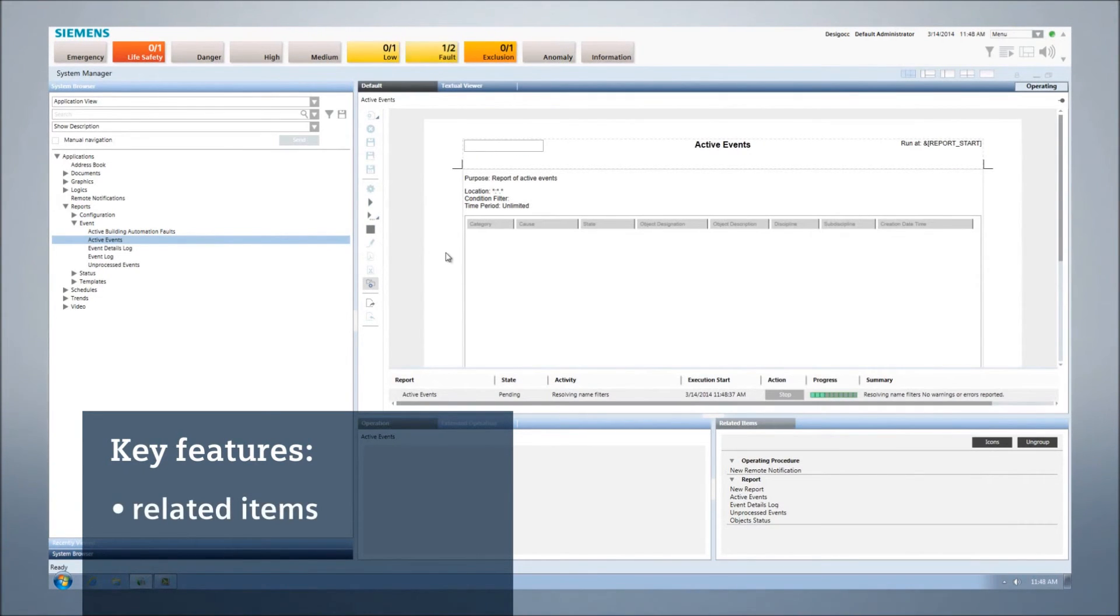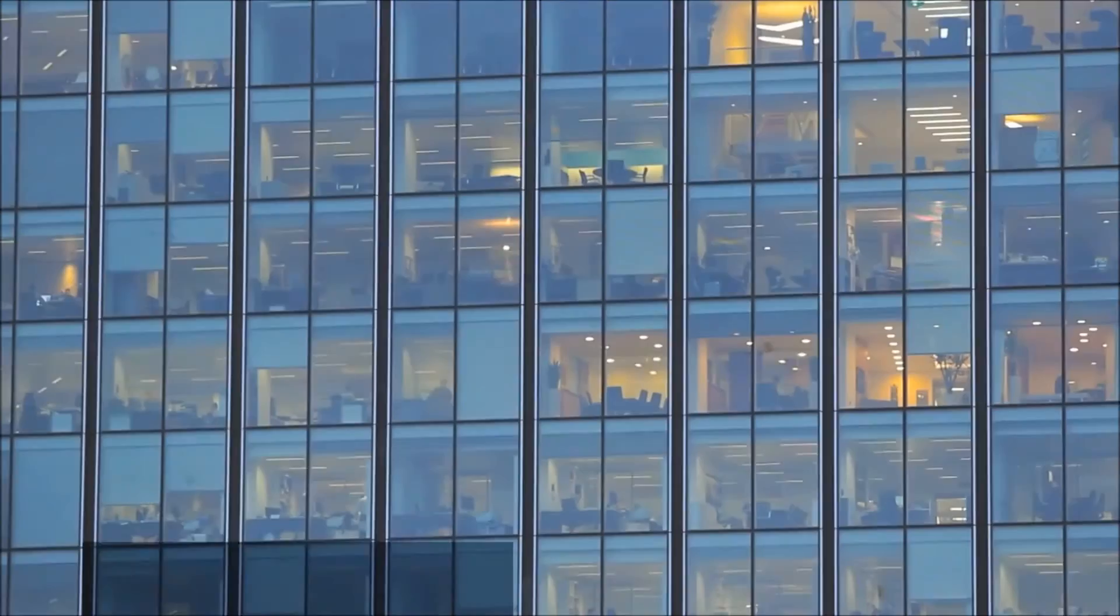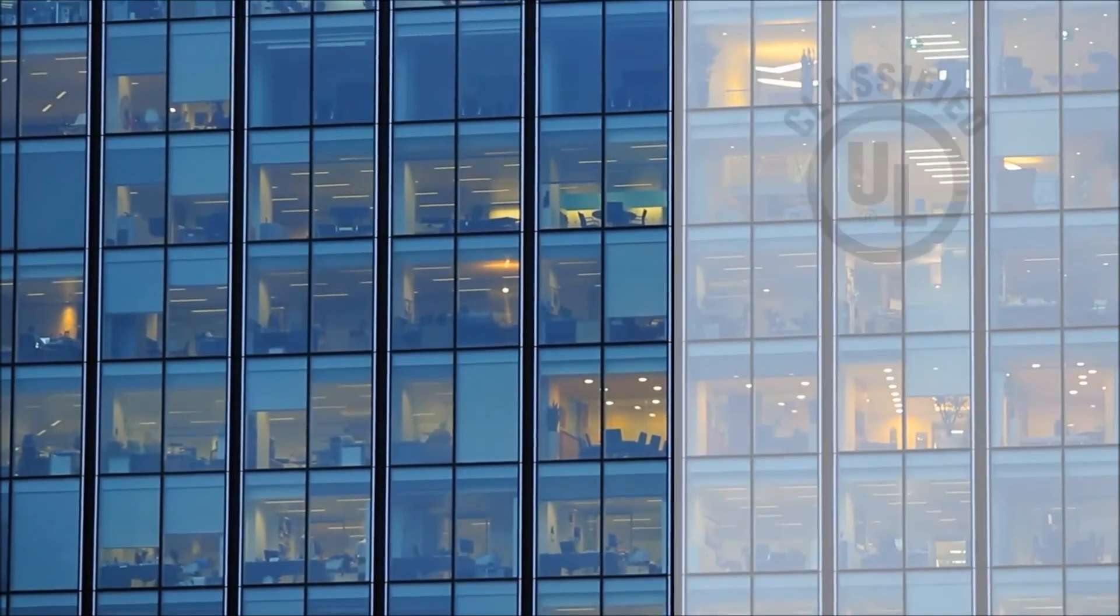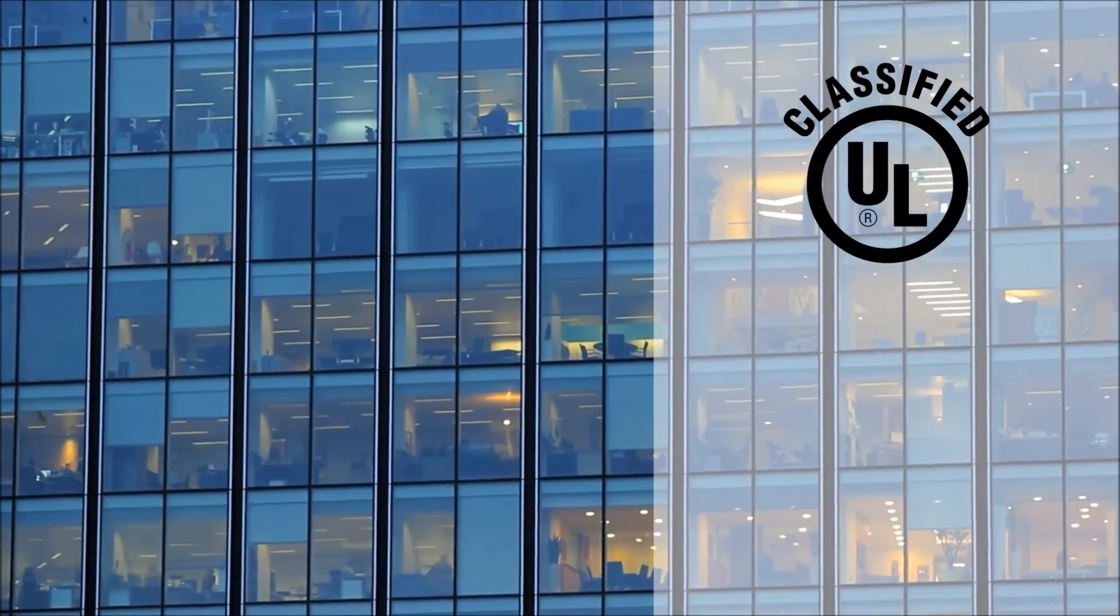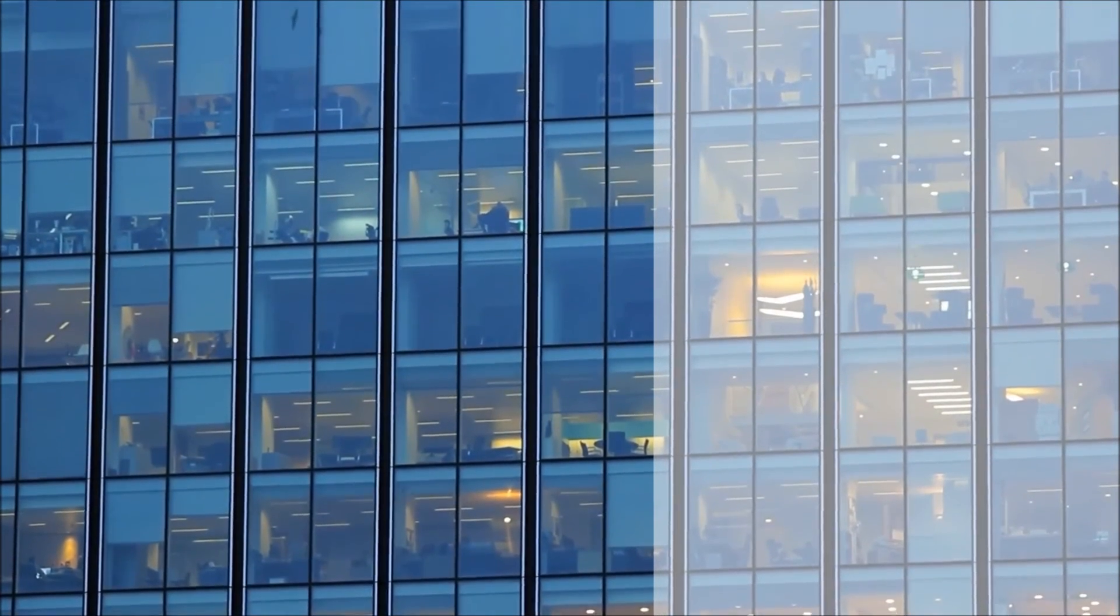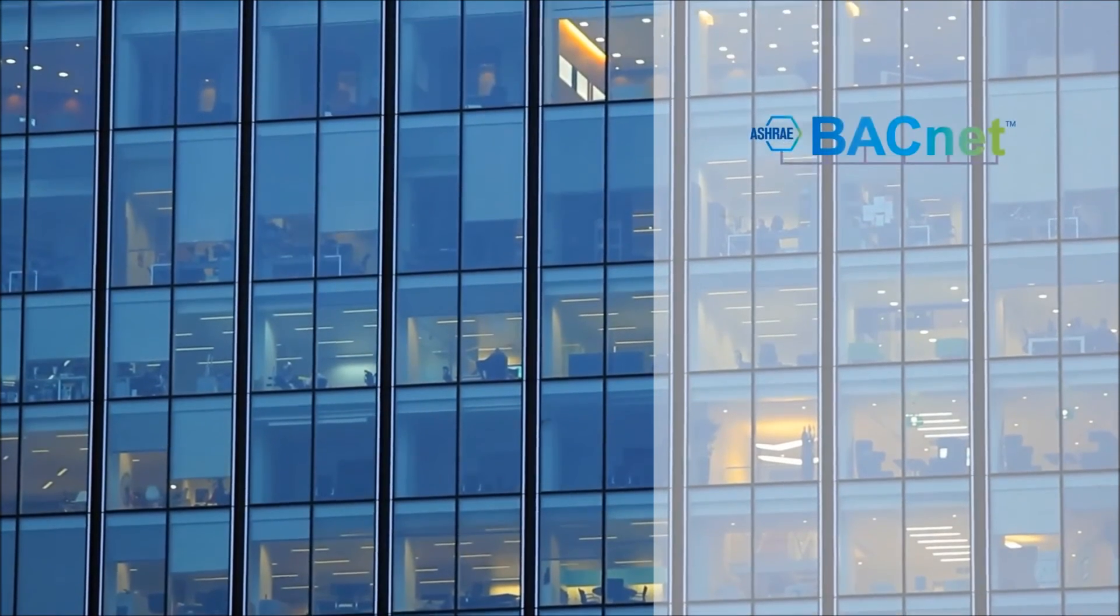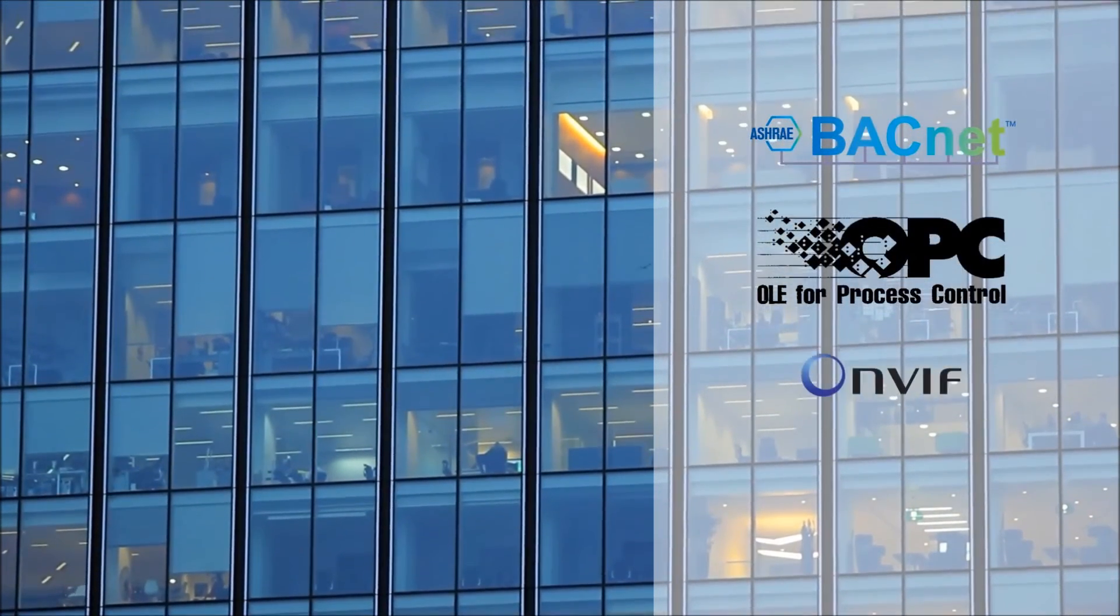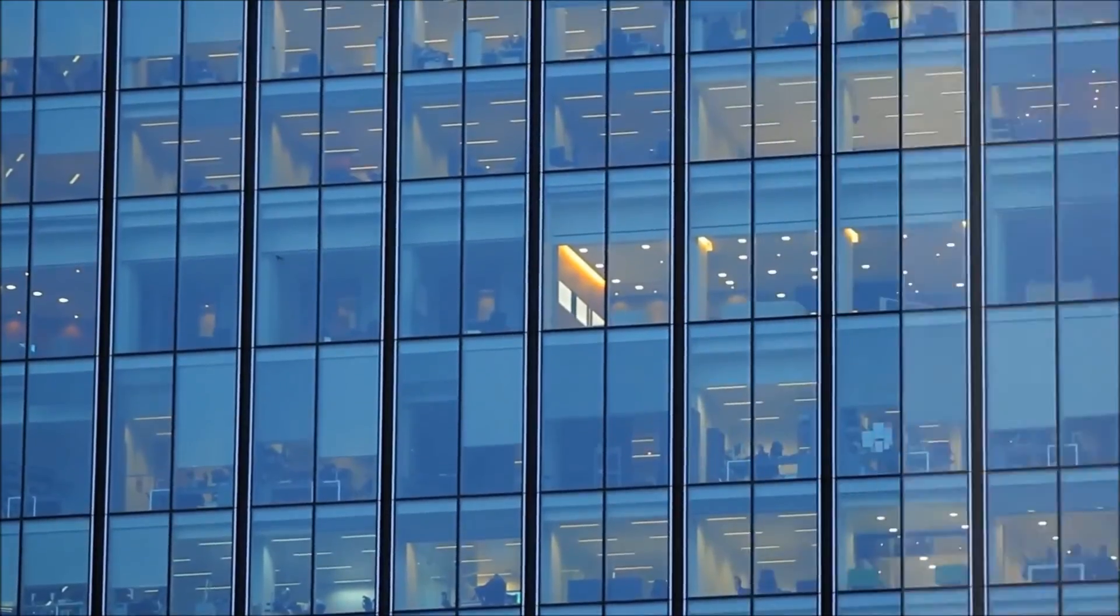Desigo CC even anticipates your next step with automatically defined related items. Desigo CC is UL listed to fire safety standard UL 864, and the system supports leading open standards including BACnet, OPC, ONVIF, and SNMP.